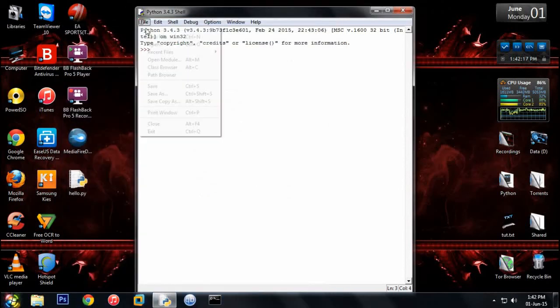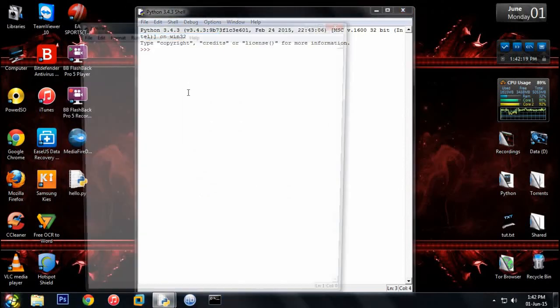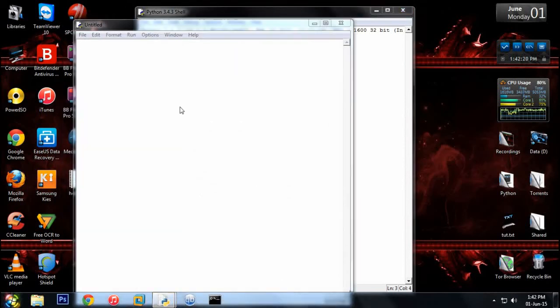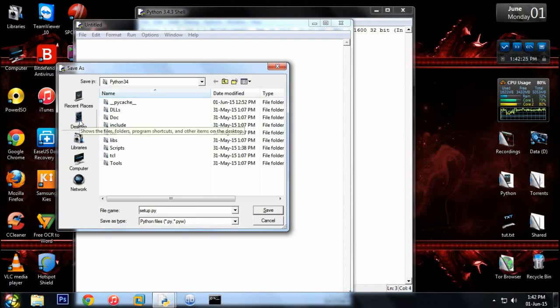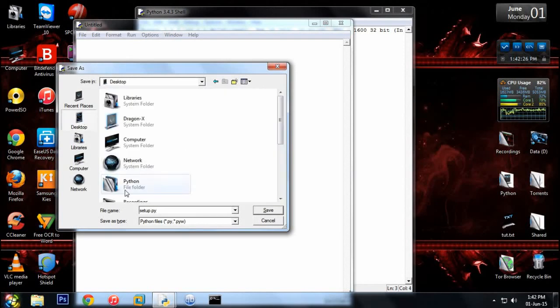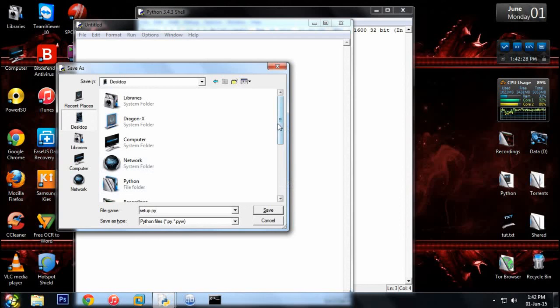We'll create a new file and first of all we'll save it, and its name will be setup.py. And you must remember you have to save it where you have saved your hello.py script, or the script you want to make executable of.